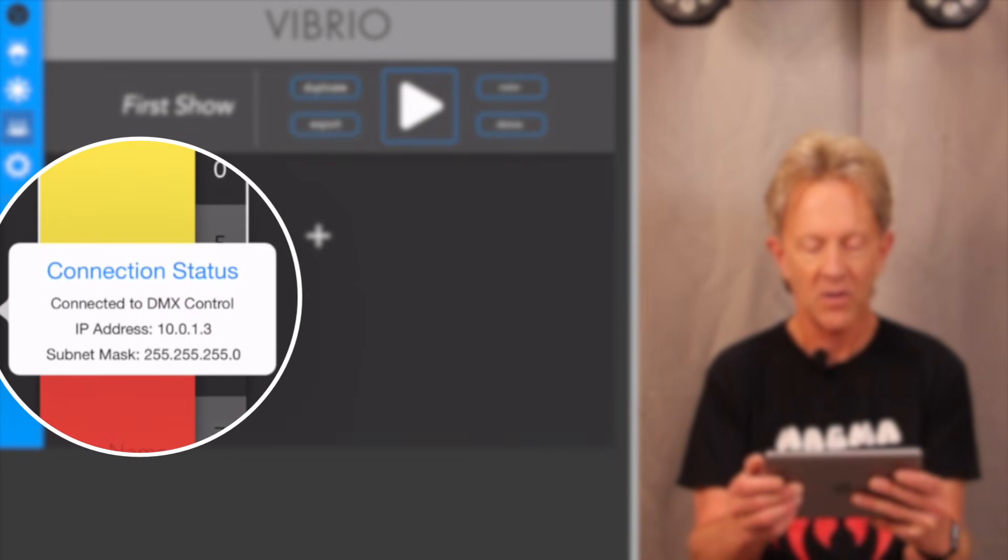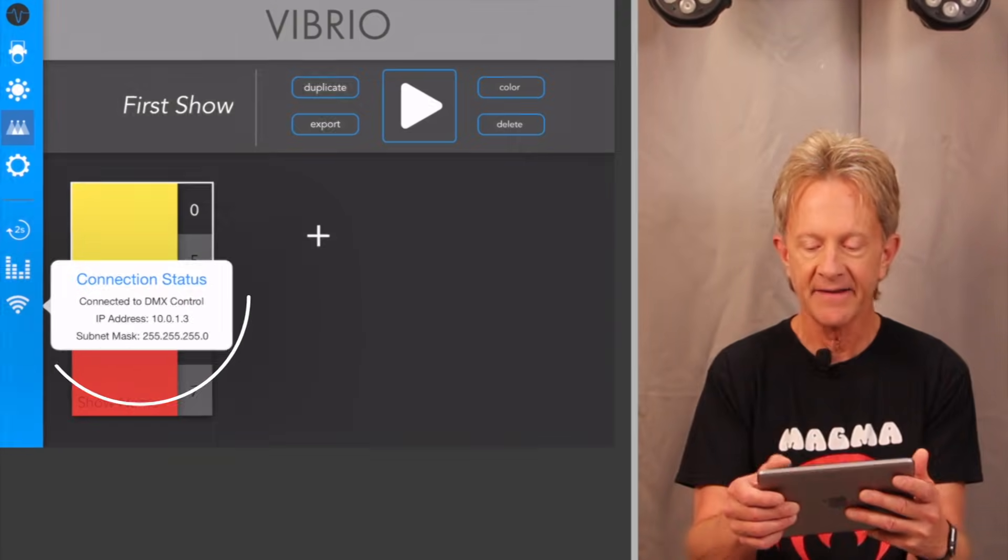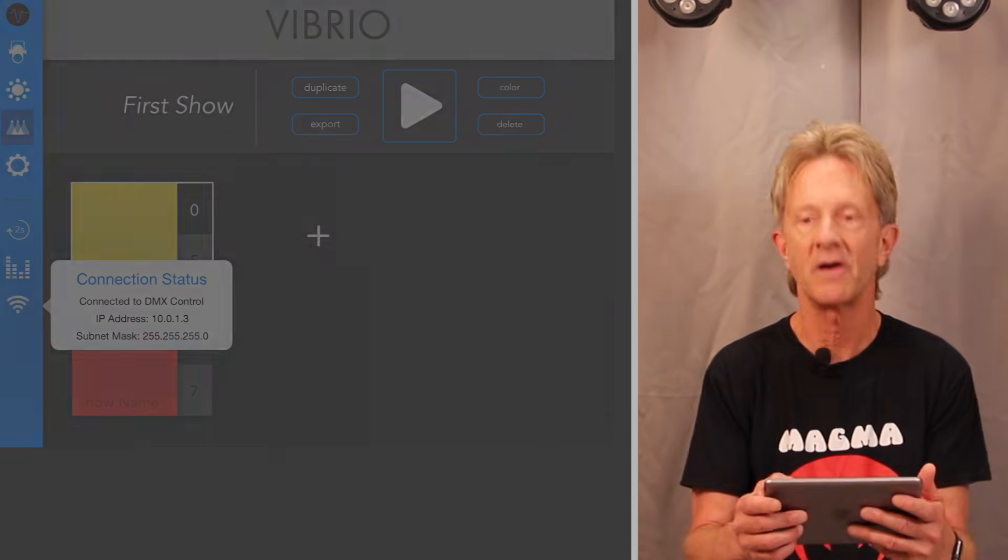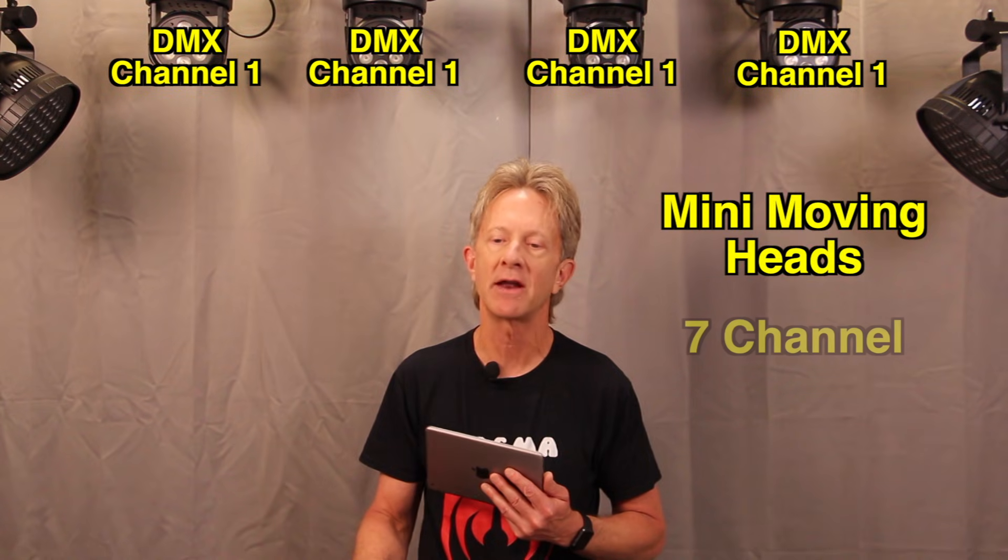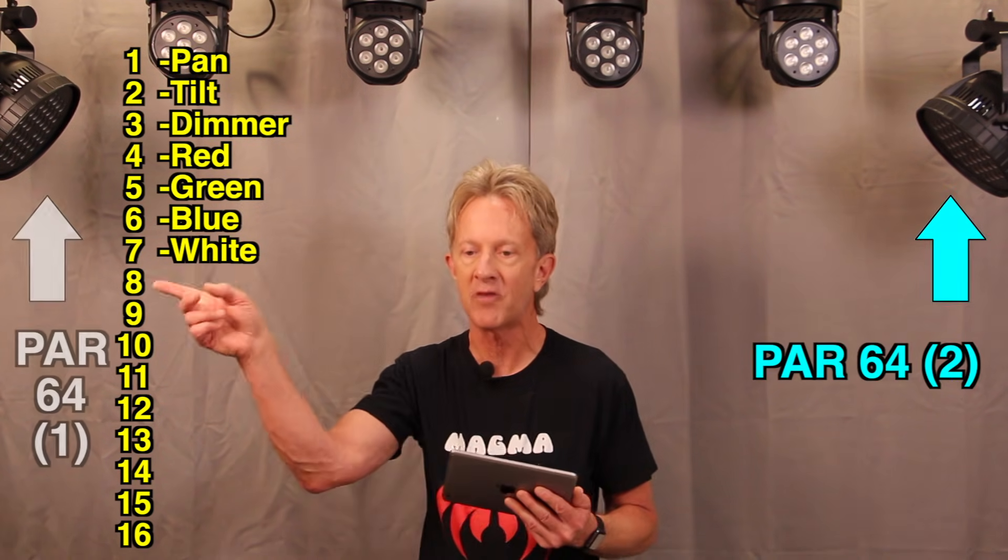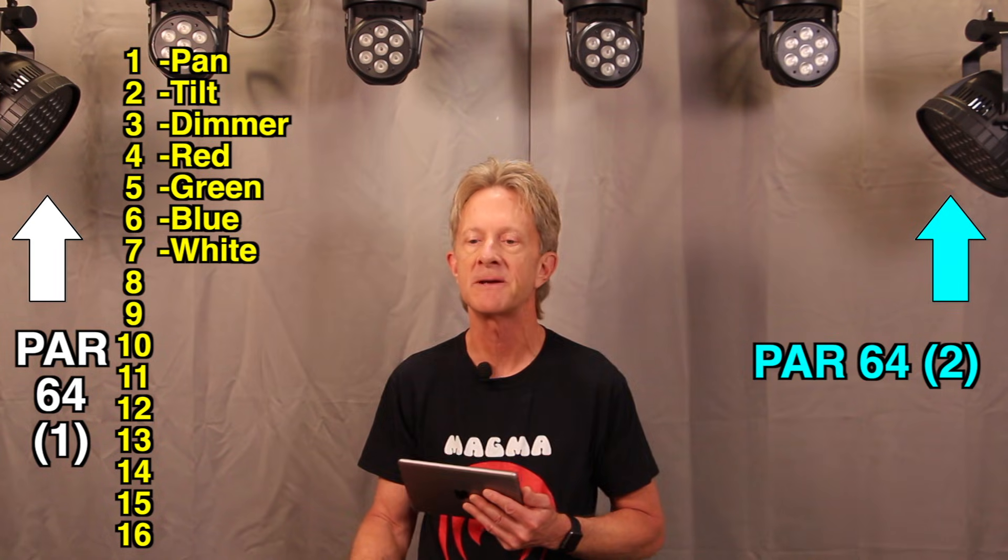So now the next step is to start setting up fixtures to match the rig. So this setup is pretty simple. There's four mini moving heads. Each one is in seven channel mode. And they're all set to a DMX starting address of one. So they're going to move together.